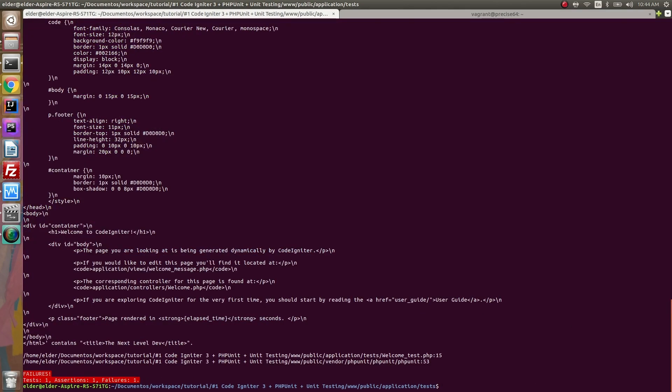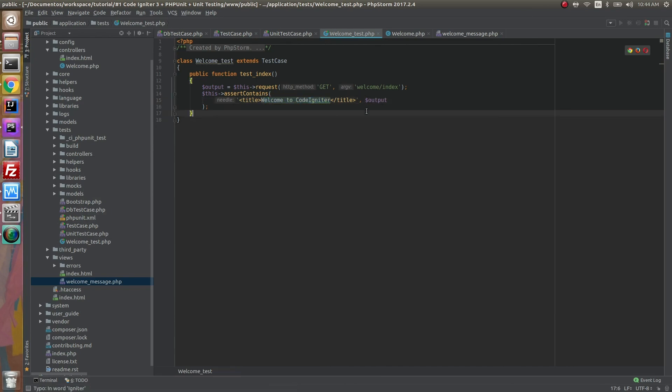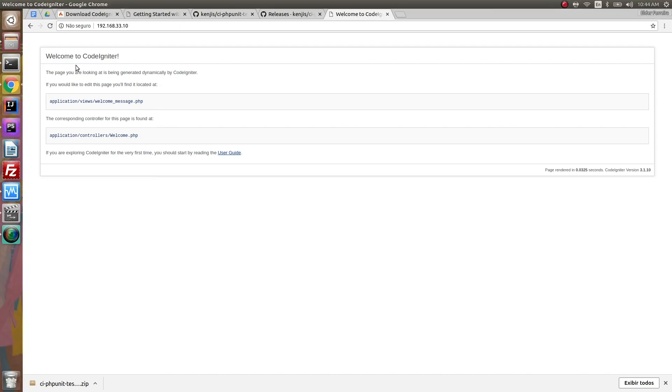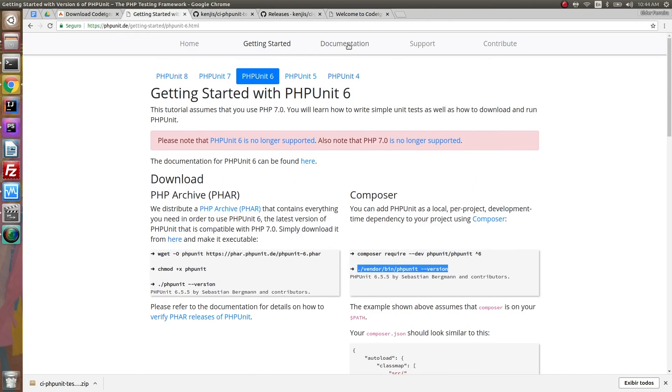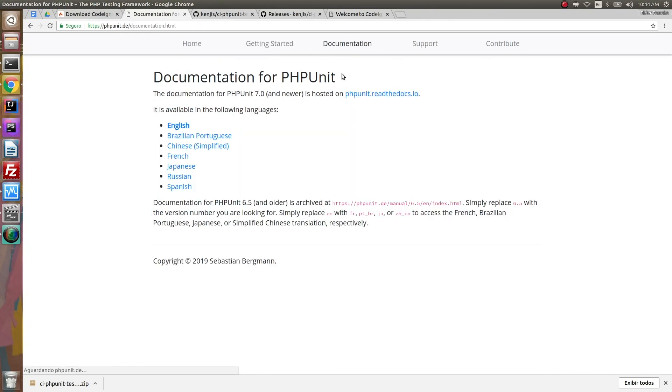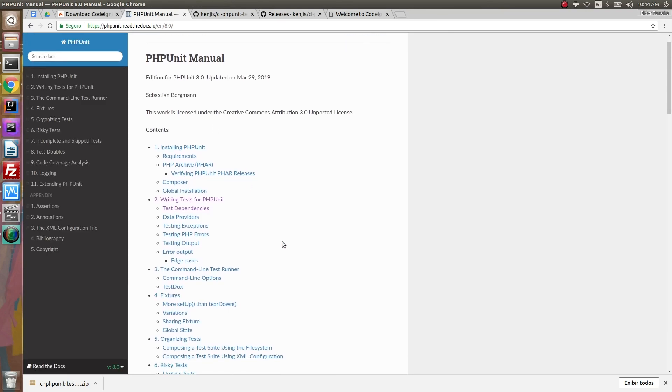So there you have it. You have everything you need to write your own tests. Just make sure you go to the PHPUnit website and check the documentation to see how to write the test that you want. But that's it. Thanks for watching the video. If you have any questions, leave your question in the comments and have a good day. Bye!